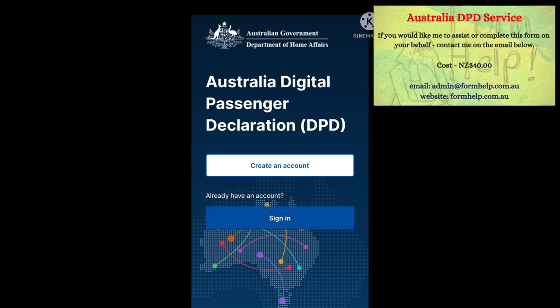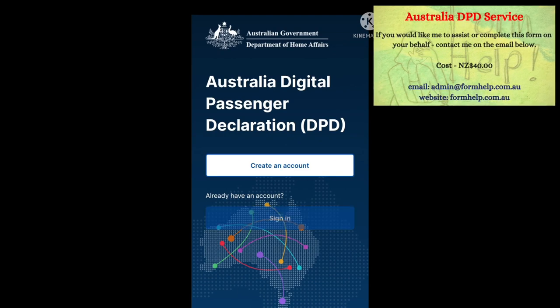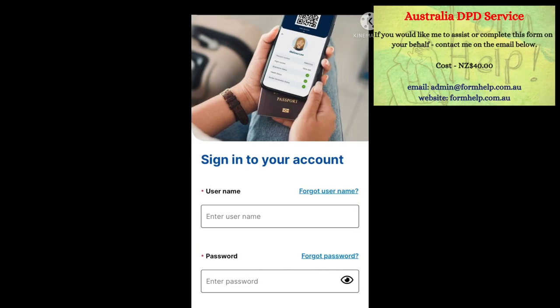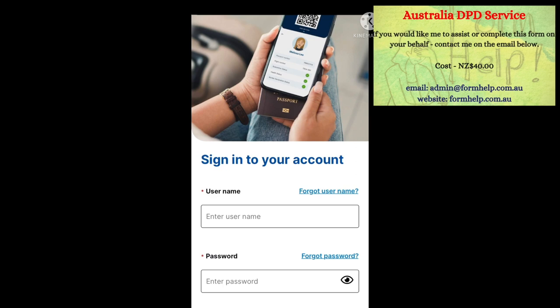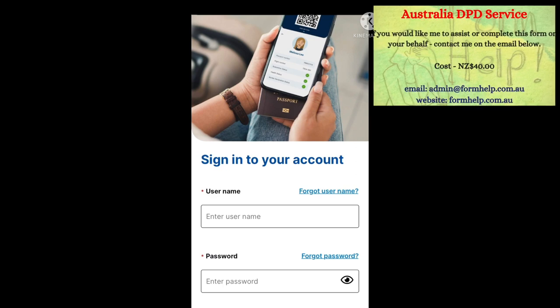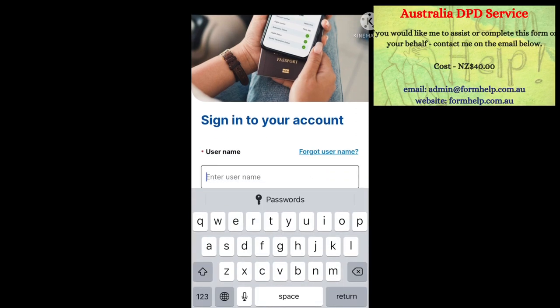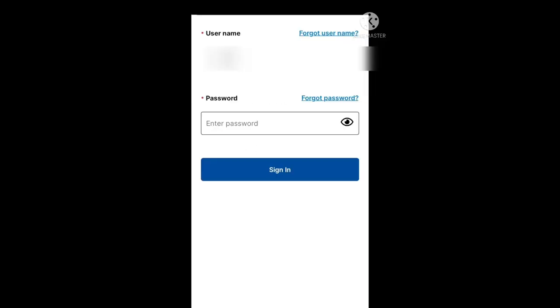Now if you haven't created an account, go ahead and create one before you can sign in. And for those of you who do have an account, go ahead and enter your username and your password, and then proceed to sign in.